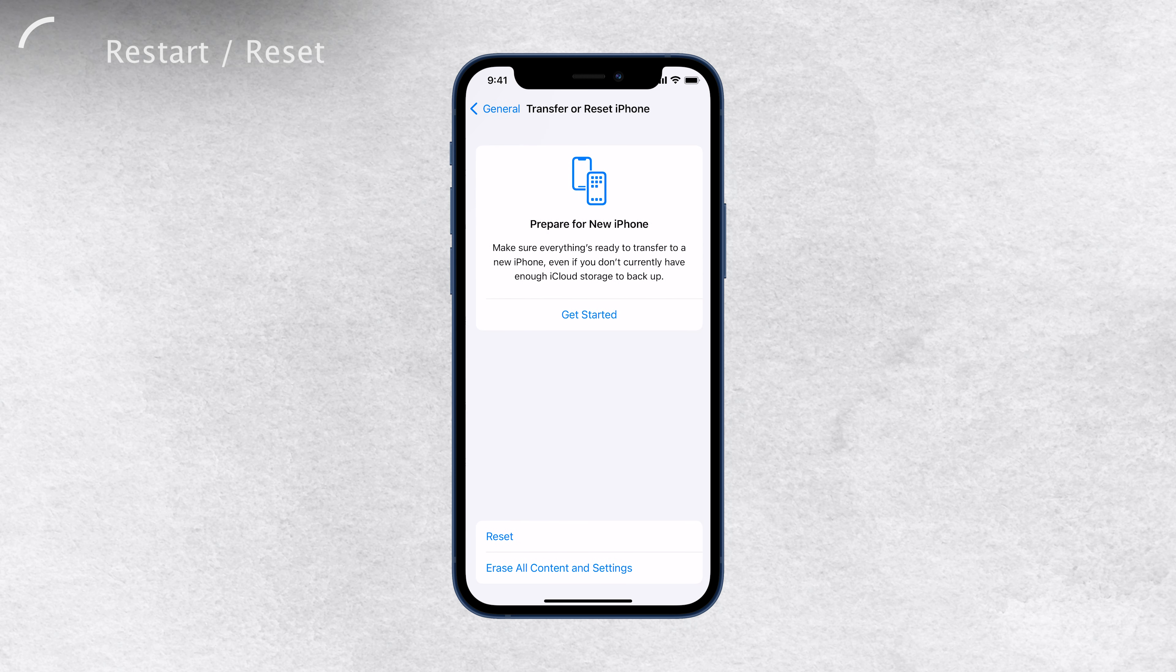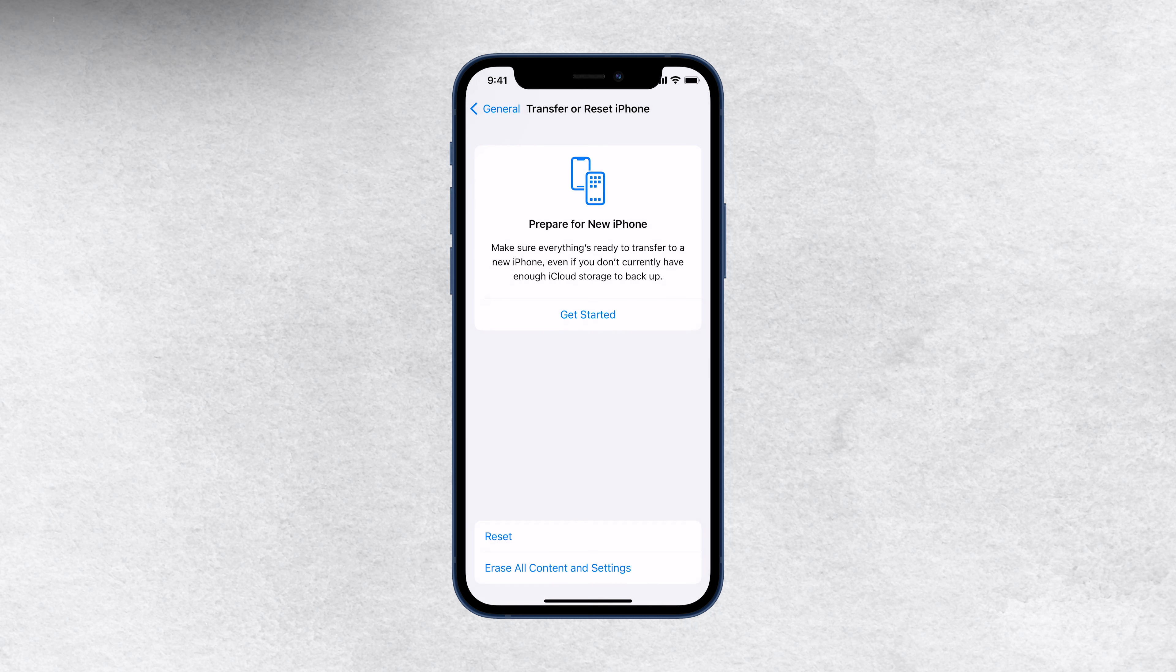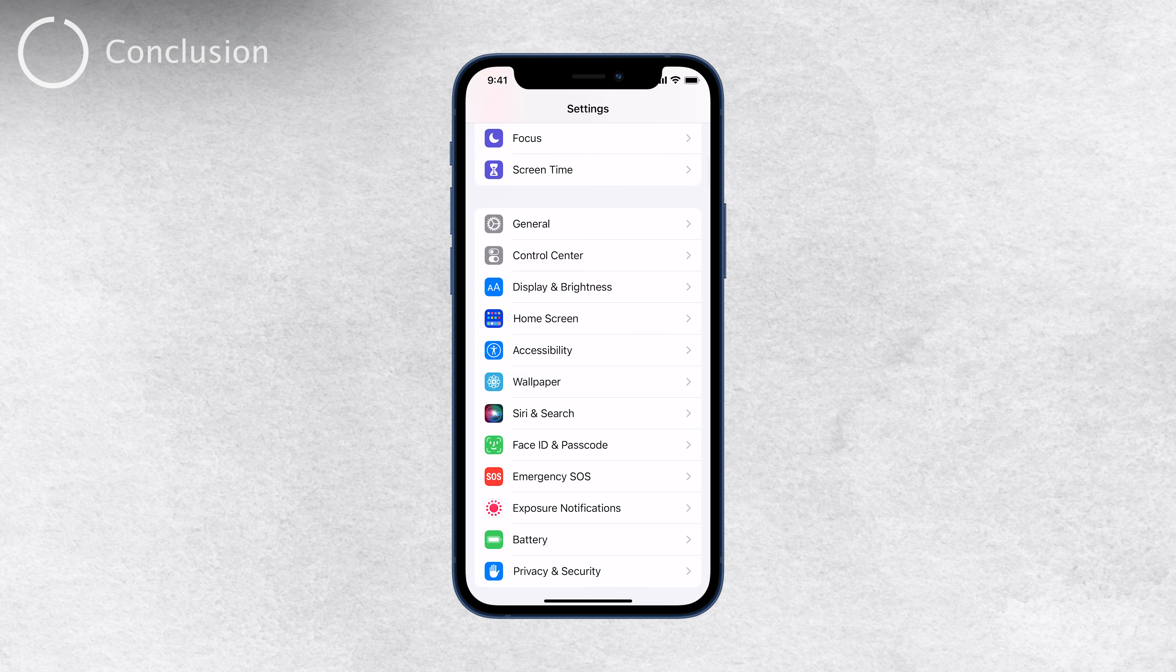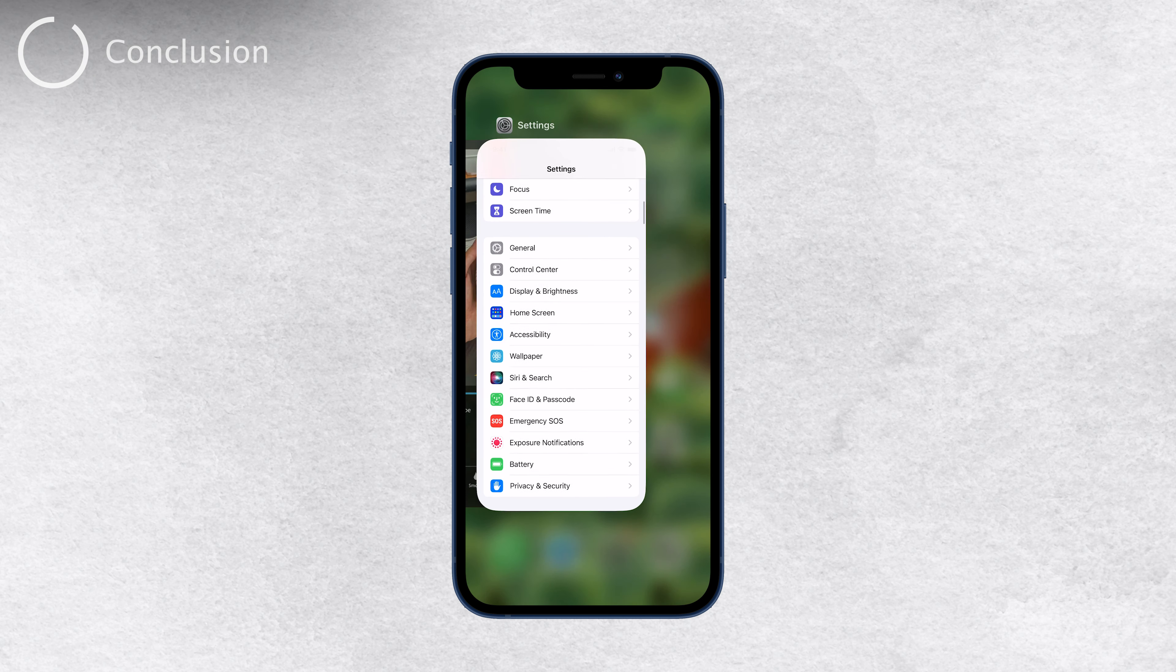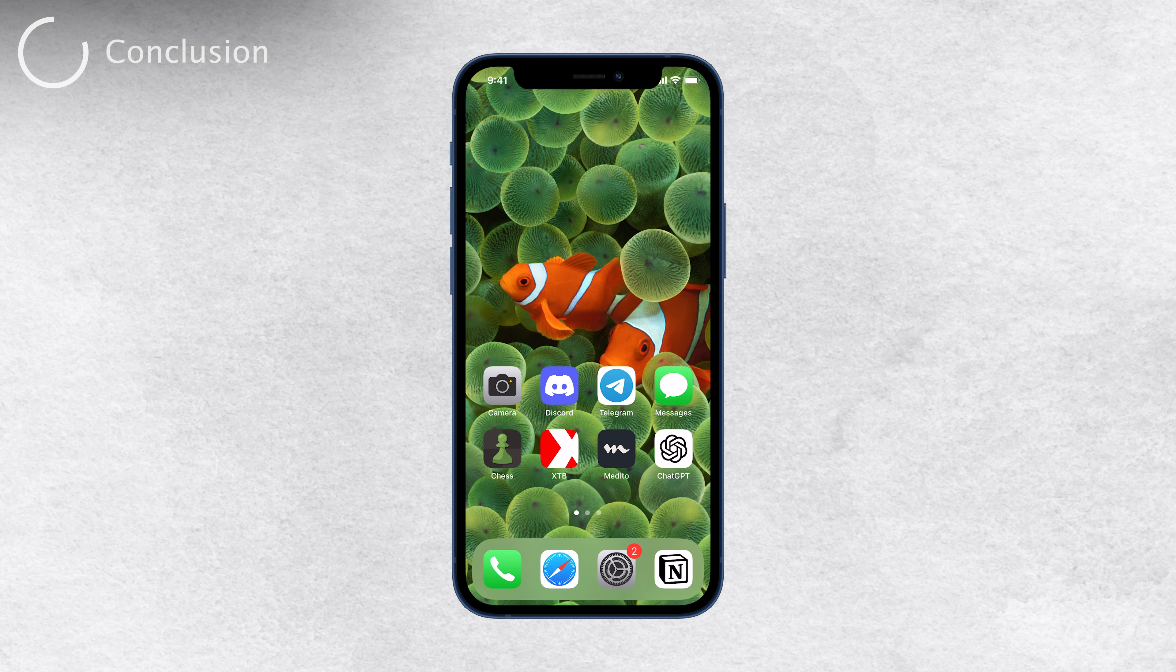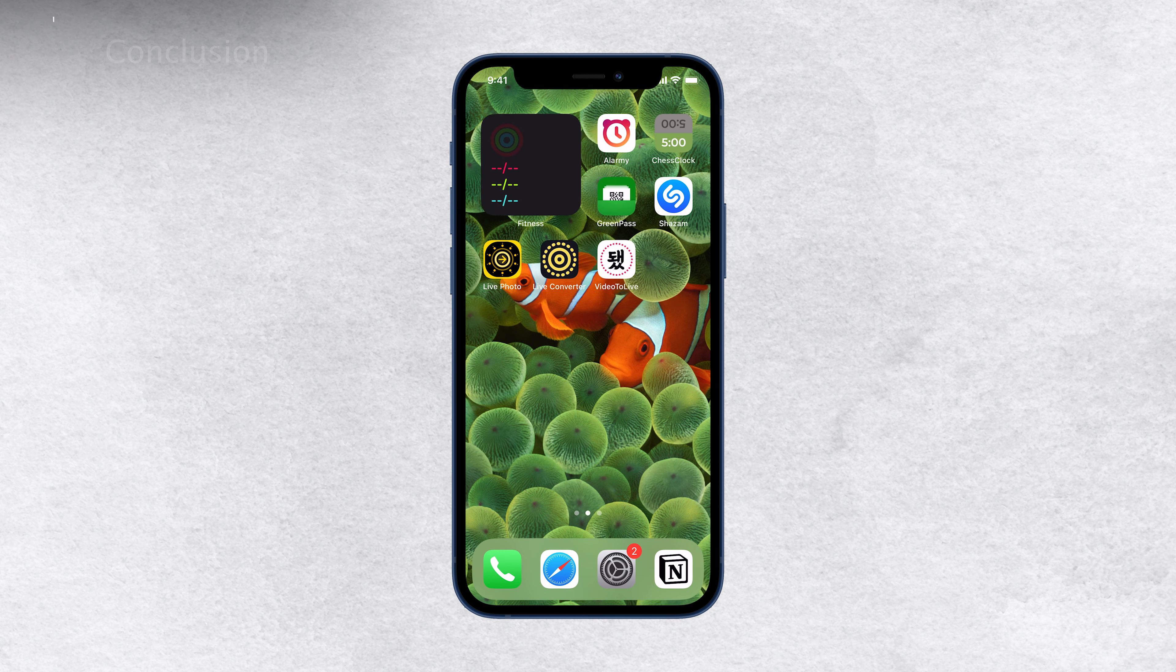In conclusion, grayed-out settings on your iPhone can be a frustrating experience, but they are usually solvable with the right steps. Remember to check for restrictions, update your iPhone, and try restarting it. If the issue persists, don't hesitate to explore other troubleshooting options. I hope you found this video helpful. If you did, please give it a thumbs up and consider subscribing to Foxtech for more tech tips and tricks. Thank you so much for watching, and until next time, peace.